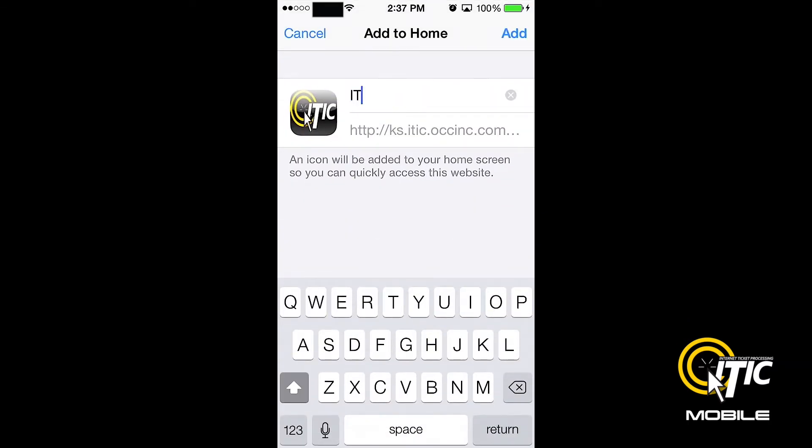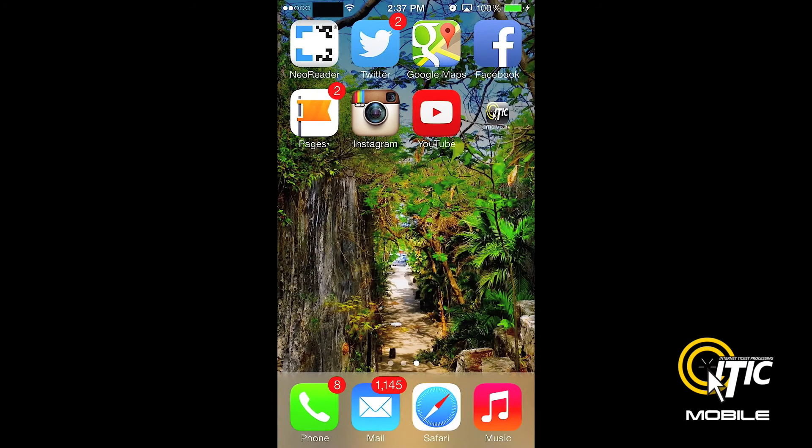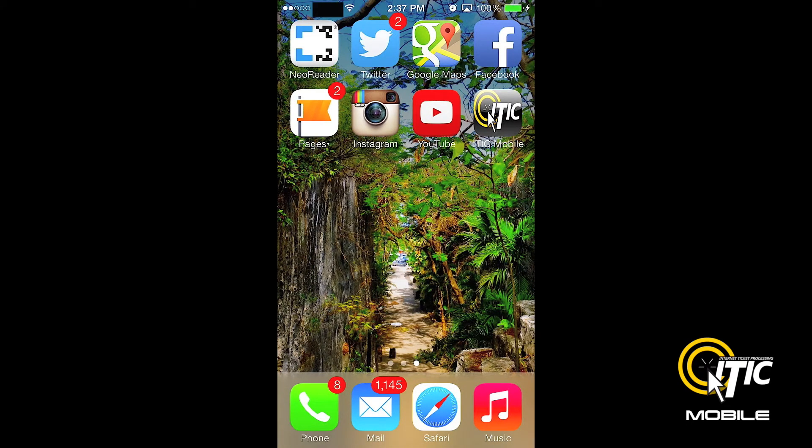Choose a name for your shortcut, then click Add. You can now access iTIC Mobile with a single click.